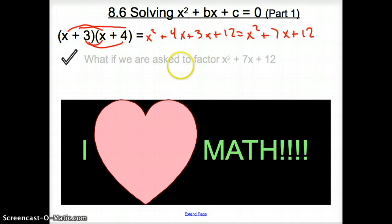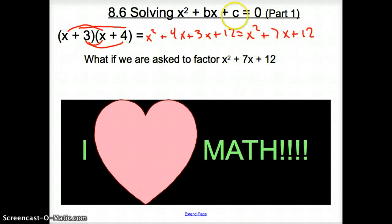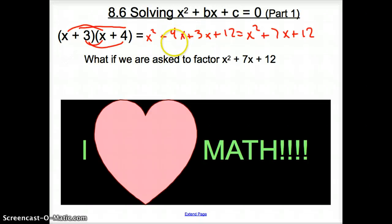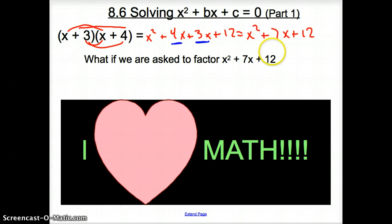Now, what if we were asked to factor X squared plus 7X plus 12? We want to go backwards — start with what we just found and go back to two binomials being multiplied together. If you take a look at our work, notice how we have 4X and 3X that add up to 7. But more importantly, when you multiply 4 times 3, they multiply to 12. So we found factors that multiplied to 12 and add up to 7.